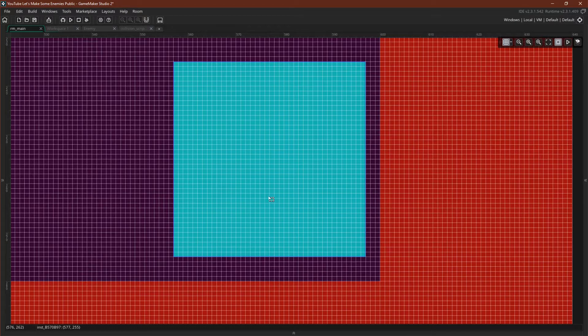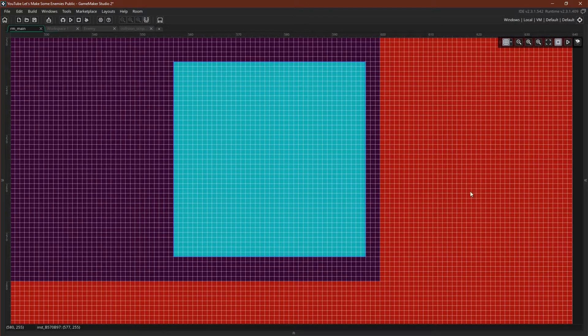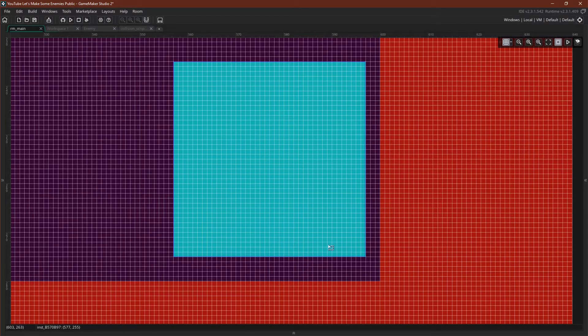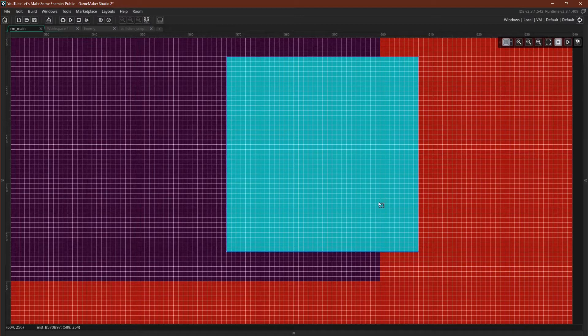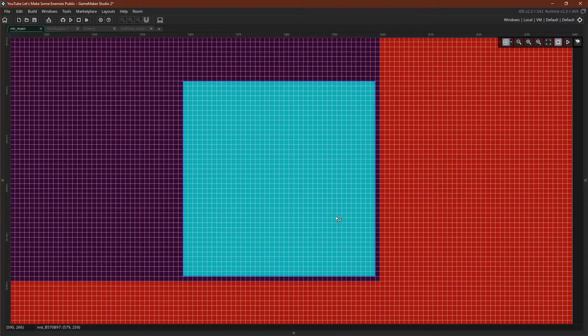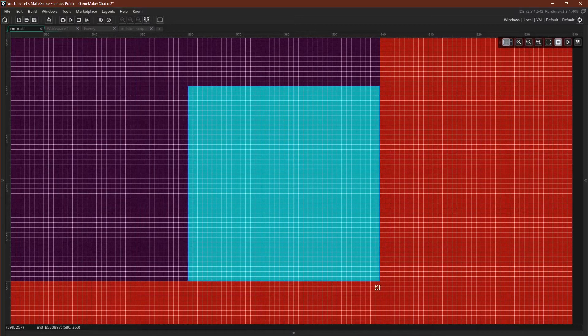So if we were to call place_meeting on our enemy object right here, passing in x and y and solid parent, we would get false. There's no overlap. If we were like this, we would get true. There would be overlap. And if we were right here, we would get false. There's no overlap.